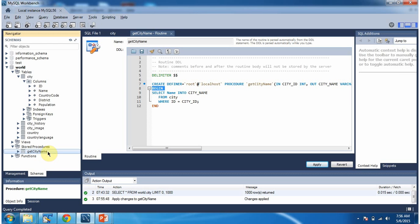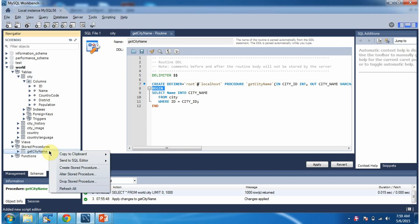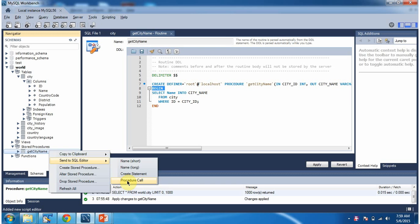Now we will see how to execute the stored procedure. Click on procedure call.